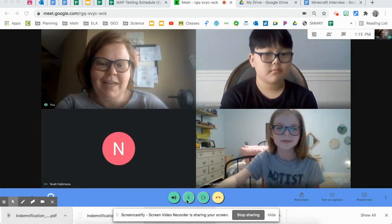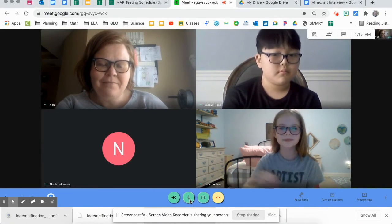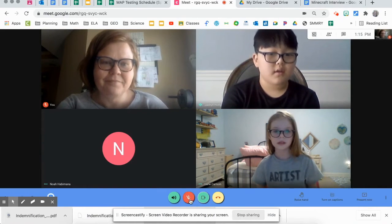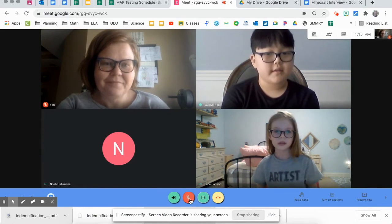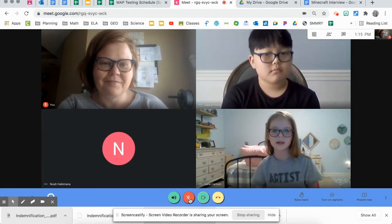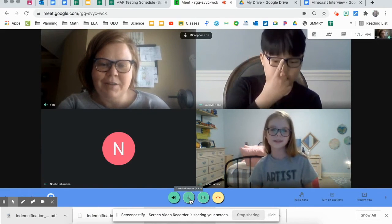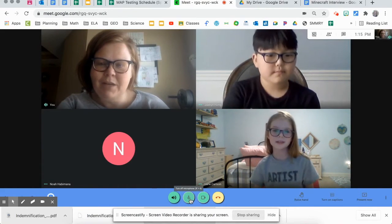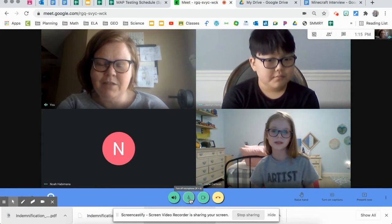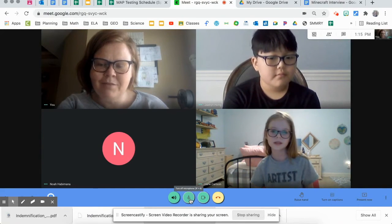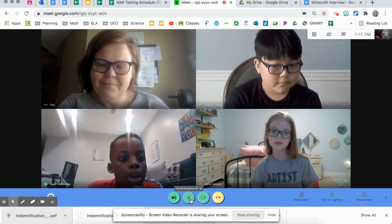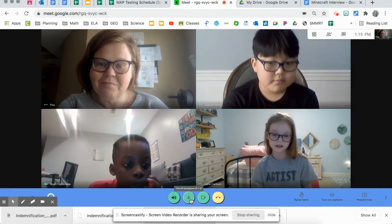Very good. And Jabin? The treehouse that has everything, all through the gigantic underground house. Awesome. Noah, is there something you would like to share that you've built that you're proud of? I've built underground homes.